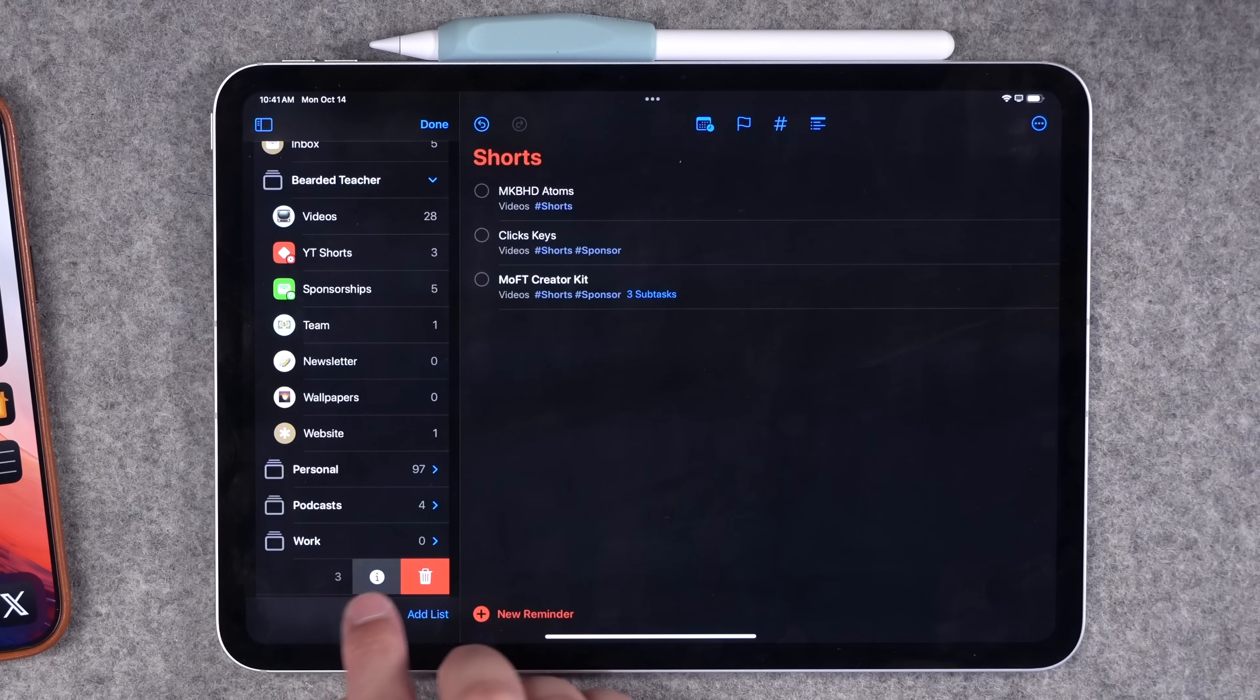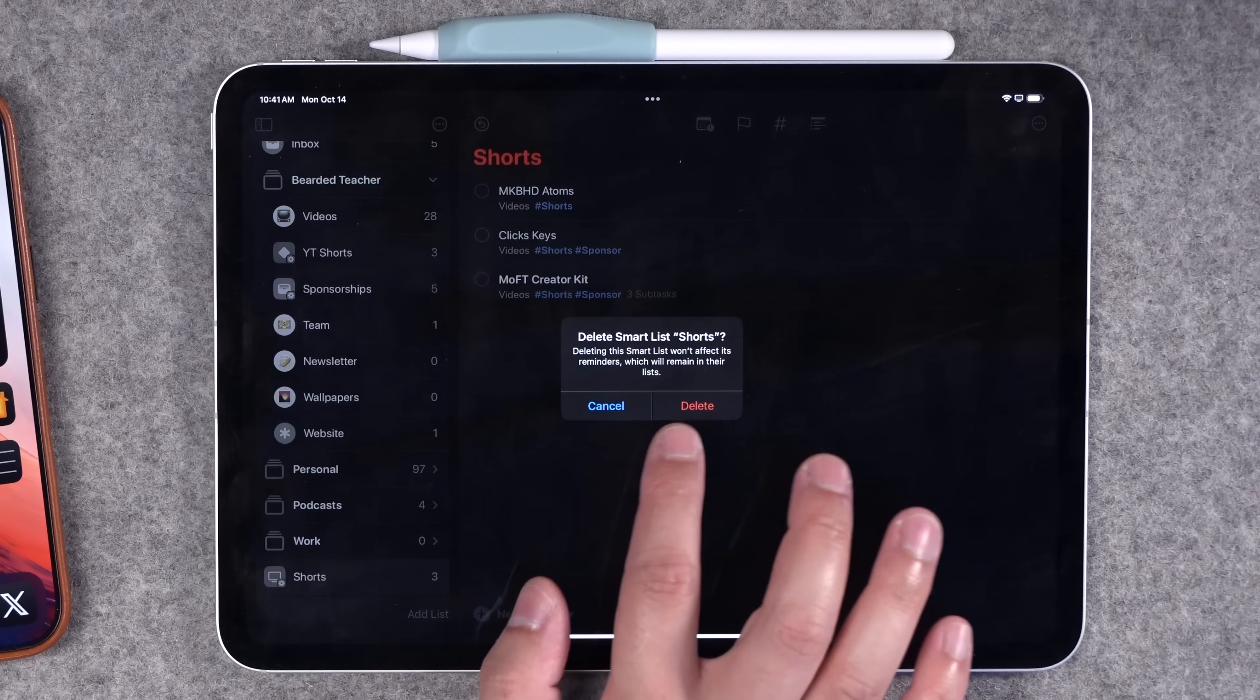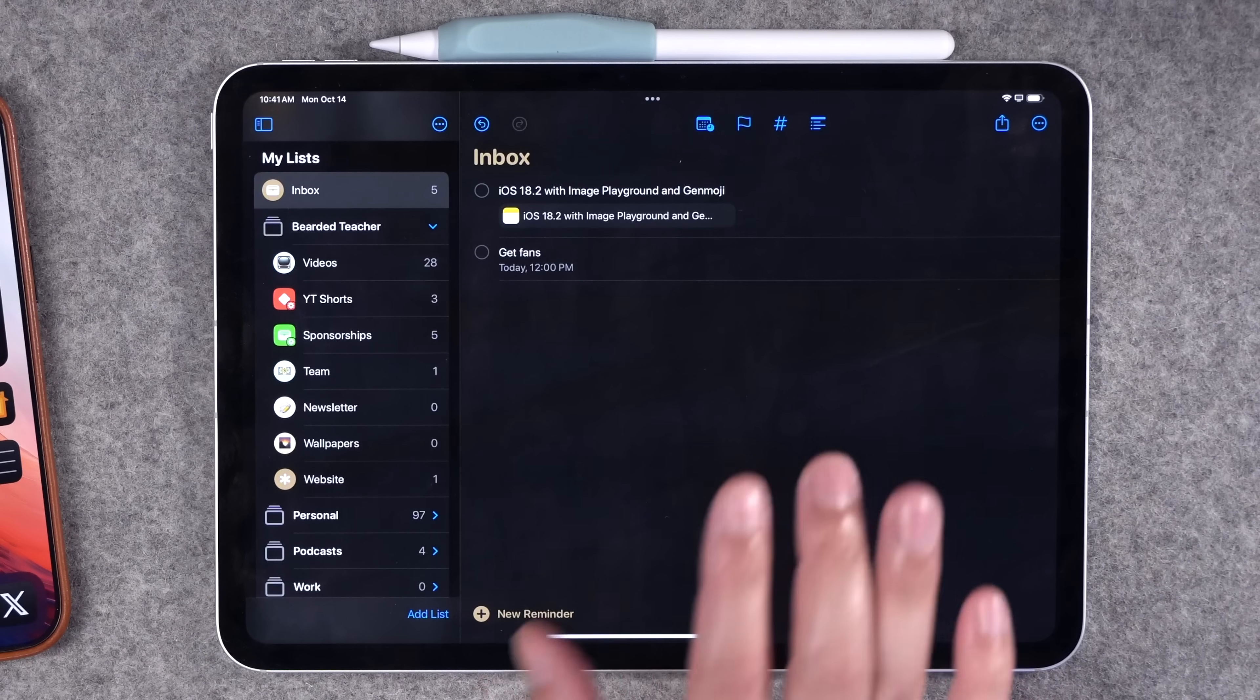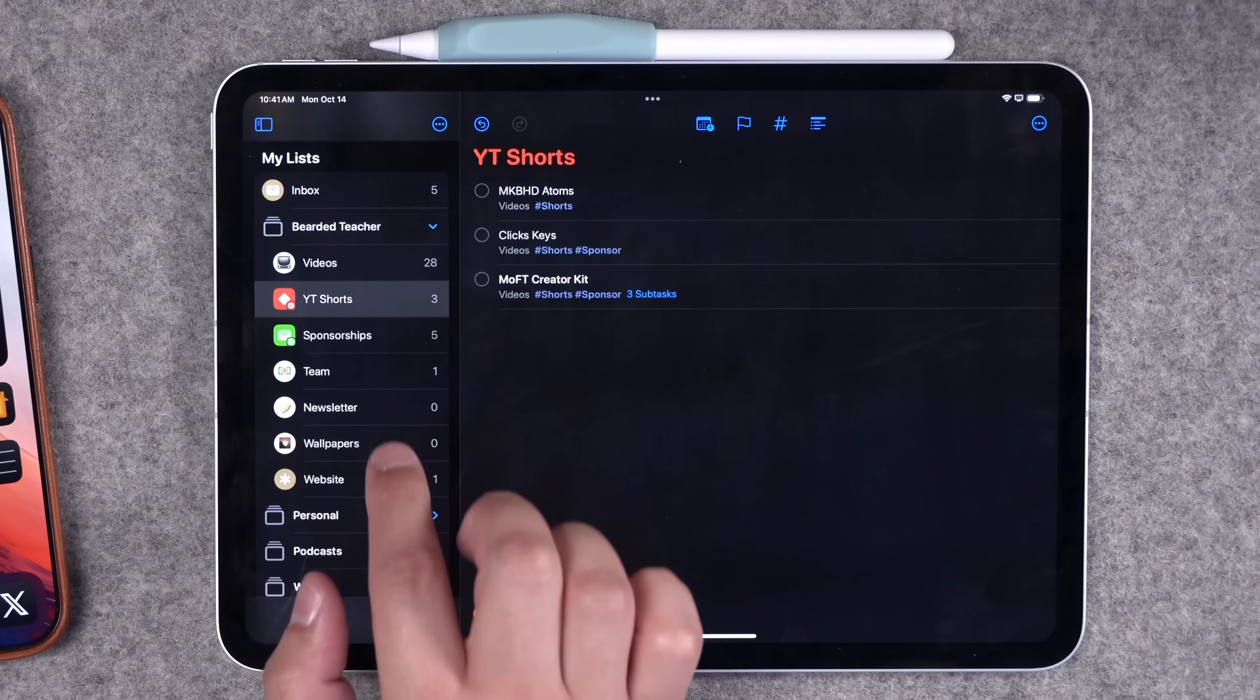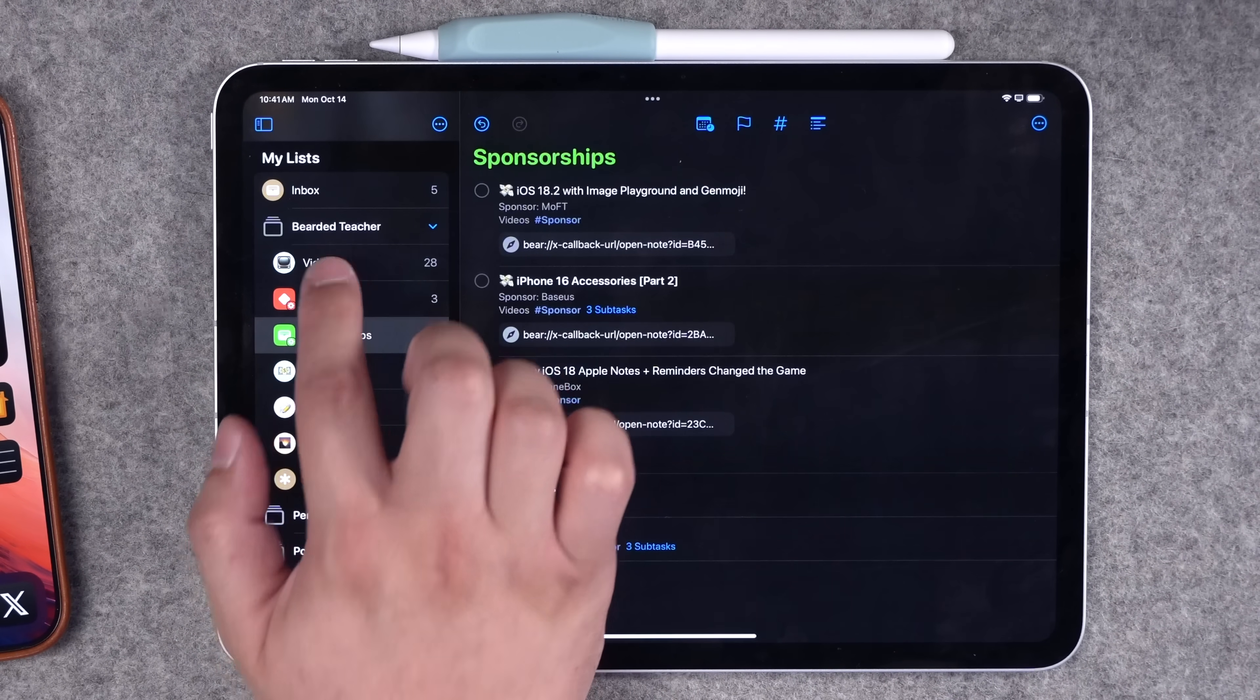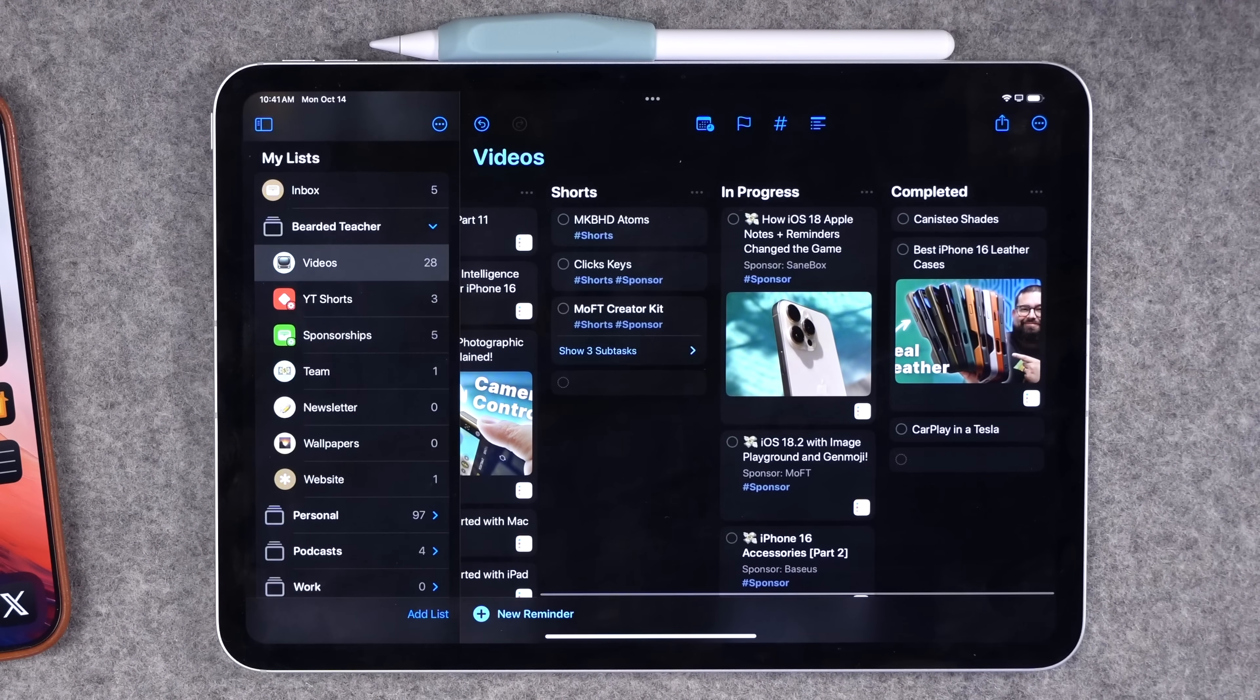If you ever want to delete a list, you can just swipe on it and click the trash can. There are some limitations to the smart list, which I'll get into in a moment. So you'll see here I have a list for my shorts and sponsorships.